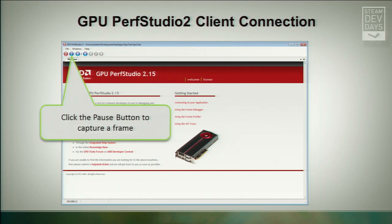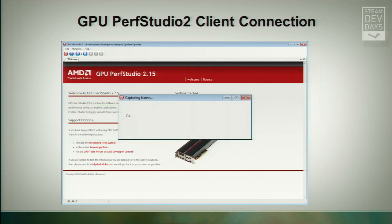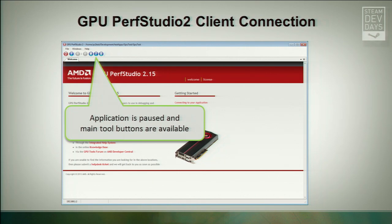We'll then be presented with another dialog box showing all running OpenGL apps on the Linux machine. Generally there'll be just the one application, so you just press OK. The client will then be running with the server, running your game, and you can interact with your game as normal. The typical scenario is to play your game until you reach a point of interest — maybe a frame rate lower than expected — then press the pause button to do a frame capture. A frame capture records all the API calls your application is making to generate that particular frame so we can play it back over and over.